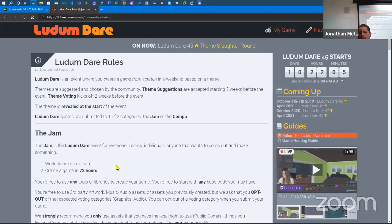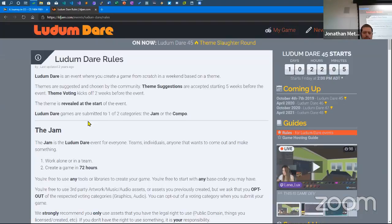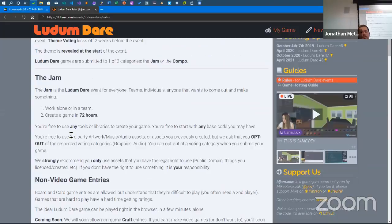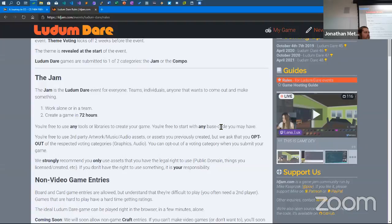So you can use any tools or libraries to create your game. You're free to start with any base code you may have. Now that you're working on the one-hour game jam, it's a good time to get your base code set up — basically it doesn't do anything, but it has all your graphics stuff in order so you can just start bringing audio in, 3D models or sprites, and so on.